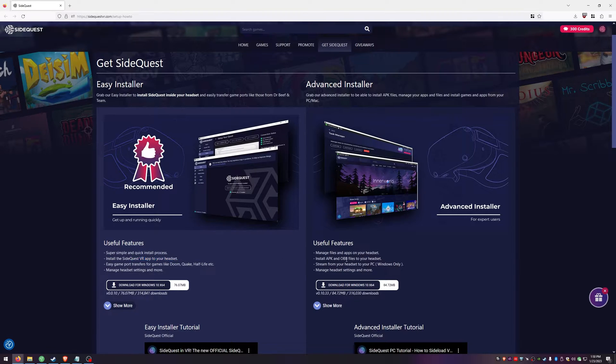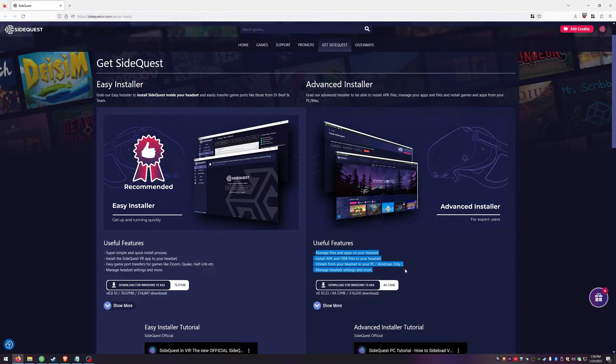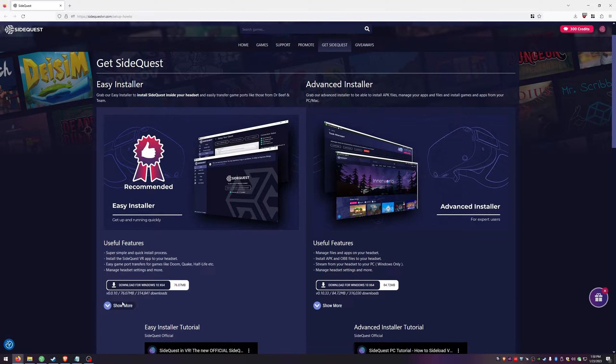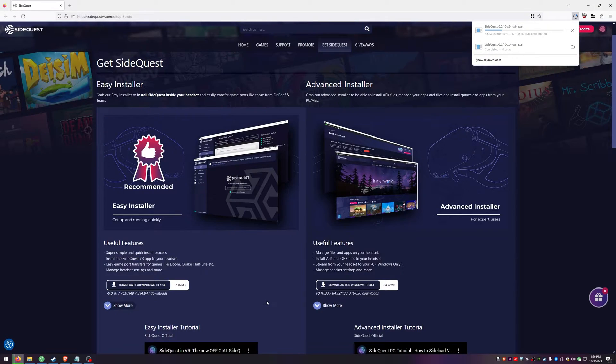If you wanted to use the Advanced Installer, this one just puts it on your computer and you can totally use that if you want, but today's video we are going over the VR version. So click download.